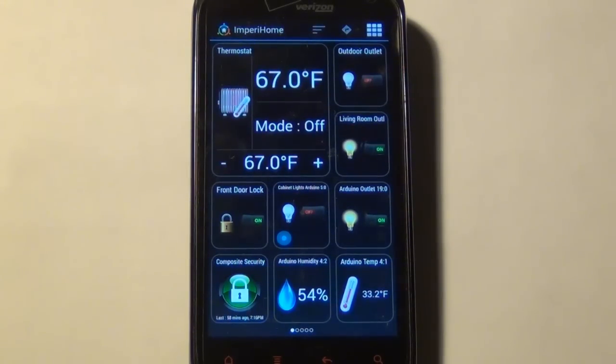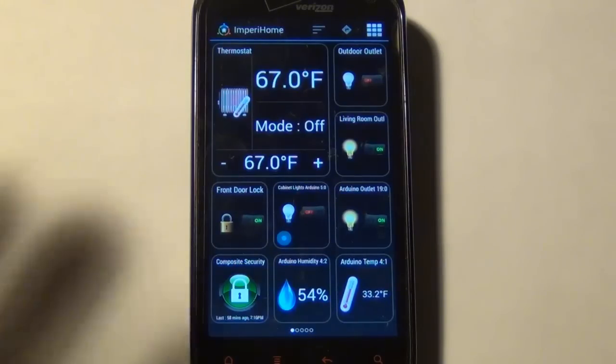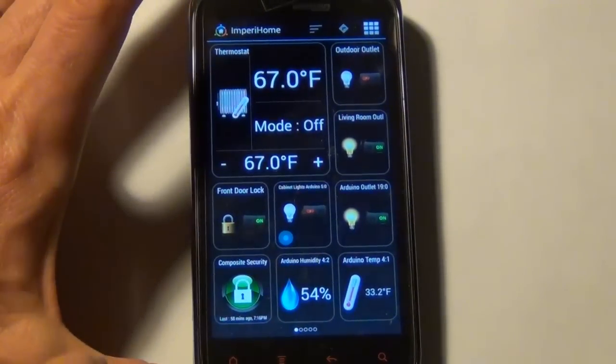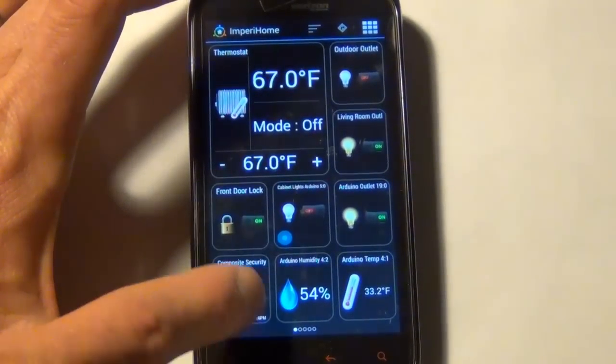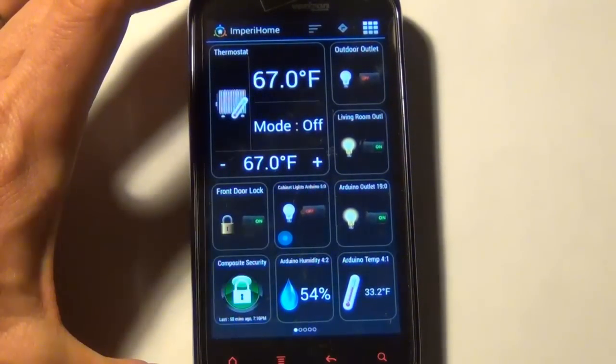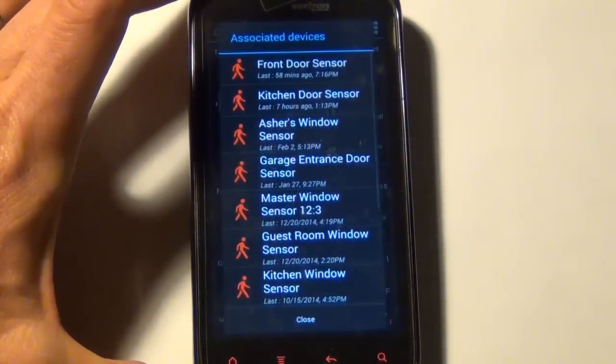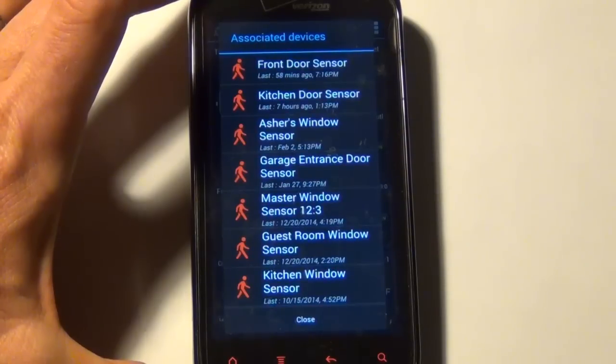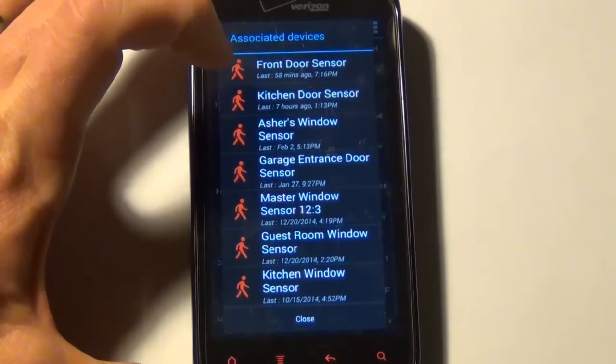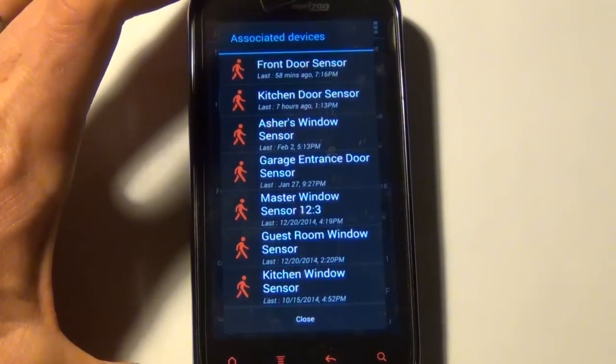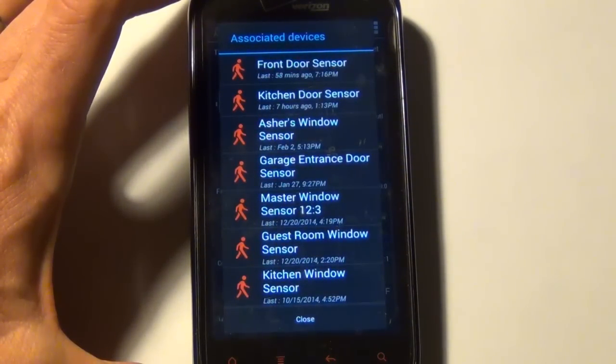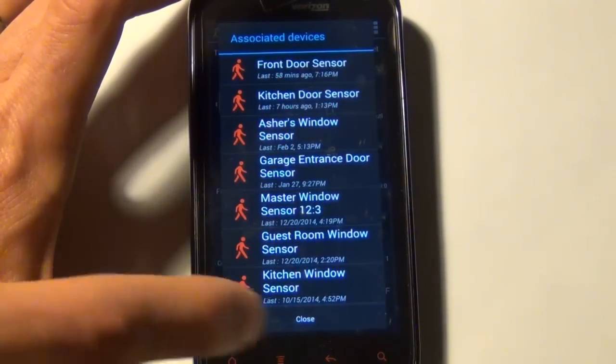This app also has different composite devices. So like this composite security device here, I can tap on that, and then it will show me when each of my security sensors was last tripped and if they're currently tripped.